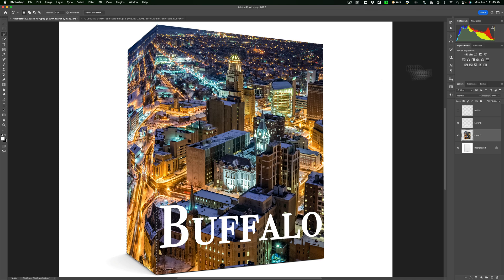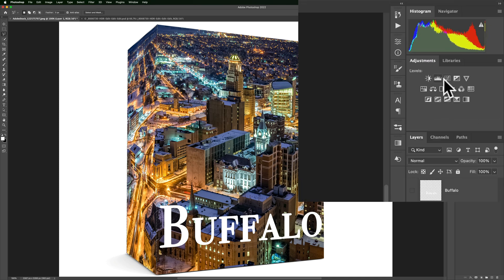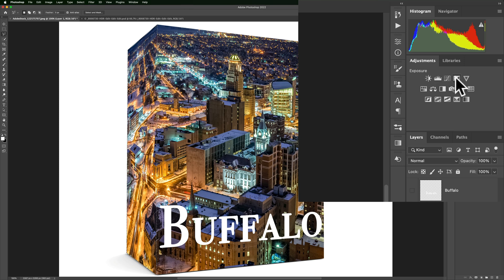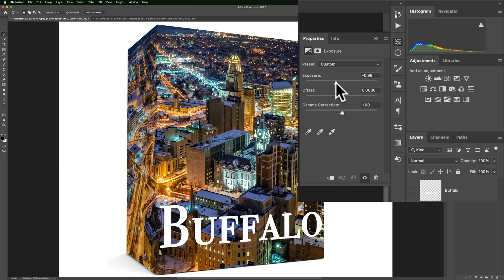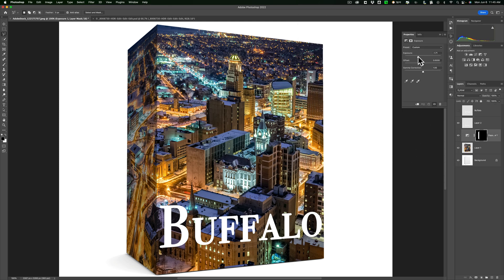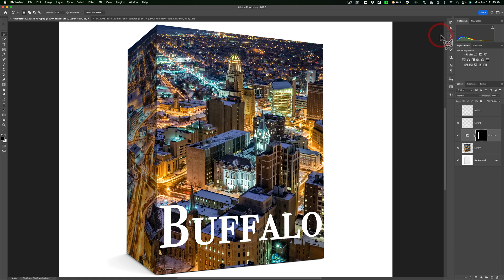Then all you need to do is go up here and get an adjustment layer that's going to make that darker. You could do curves, you could do levels. If you want to be super simple, just get the exposure adjustment layer. Take exposure down. See how it's only affecting that left-hand side. Like that. And that's that.